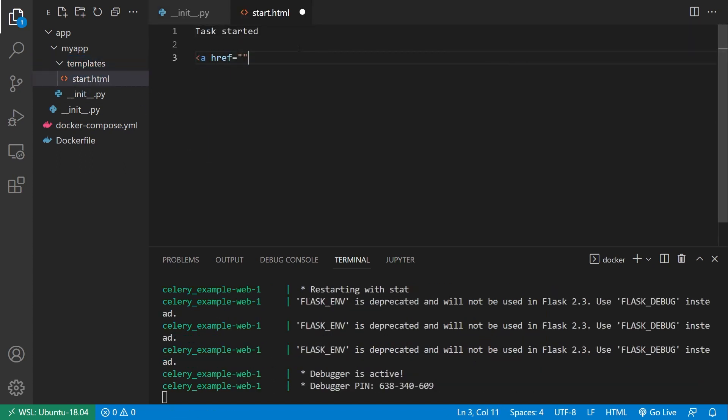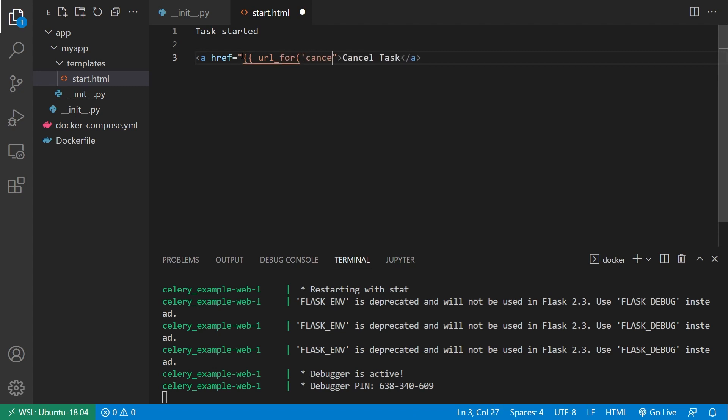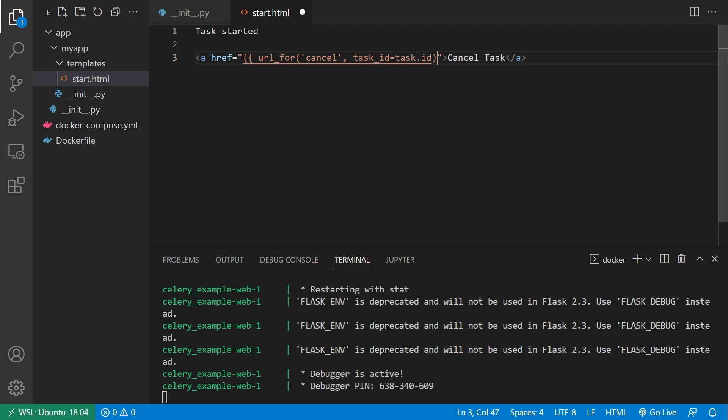And I'll just create a link and I'll say cancel task. And then I'll have URL for some endpoint. So for now, it can be cancel. And I'll make that in a moment. So cancel. And then the task ID is going to be equal to task dot ID. So I can just close that out and save it.